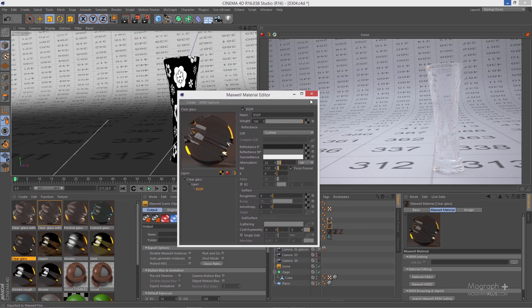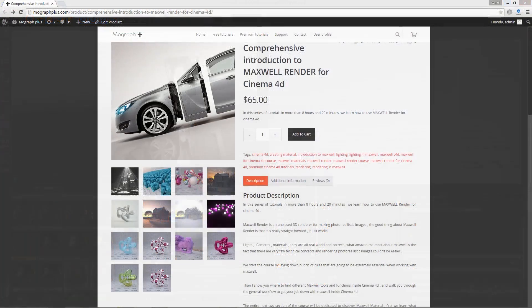That covers the different types of transparent materials. This was a free sample from our comprehensive introduction to Maxwell Render for Cinema 4D course. Visit mographplus.com to check out the entire course.